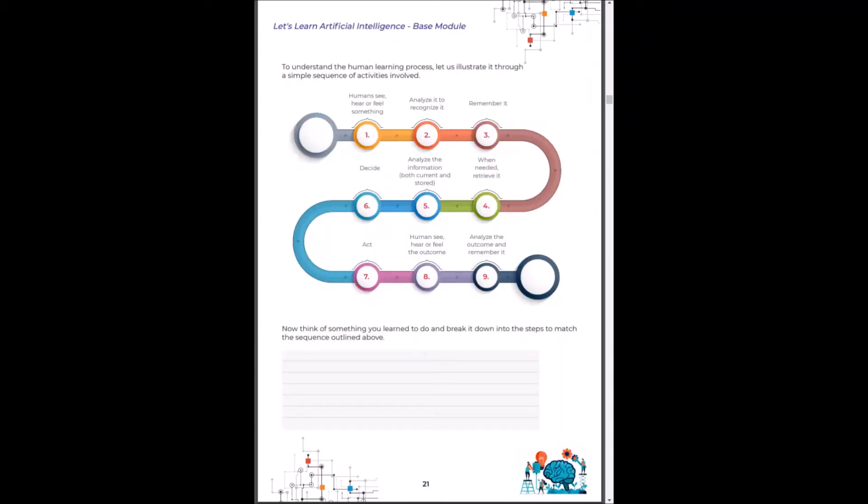The human learning process is very much like a simple step by step algorithm. Humans see or feel something, they analyze to recognize it, they remember it. When needed they retrieve that information, they analyze the information, they take necessary decision and they act on it and analyze the outcome for the future.